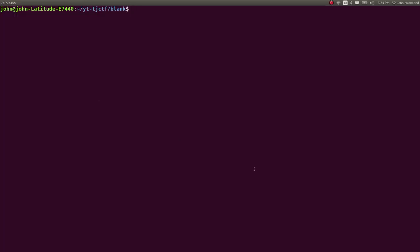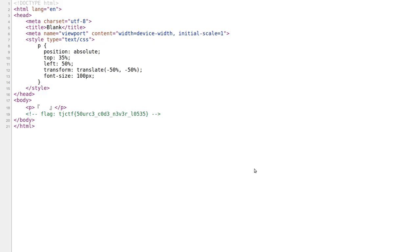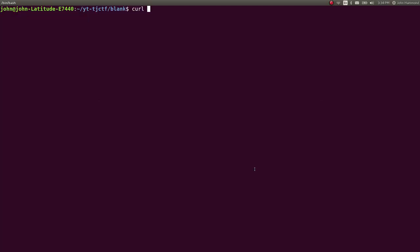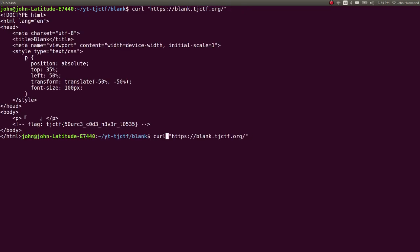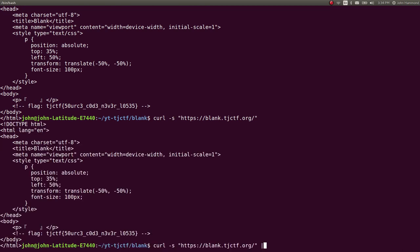If we wanted to write a get flag script for this, we could just use curl in our command line, get the URL of this page — which I need to still snag — remove the view source here, and we can curl that. There is our output; let's make it silent with the -s flag.